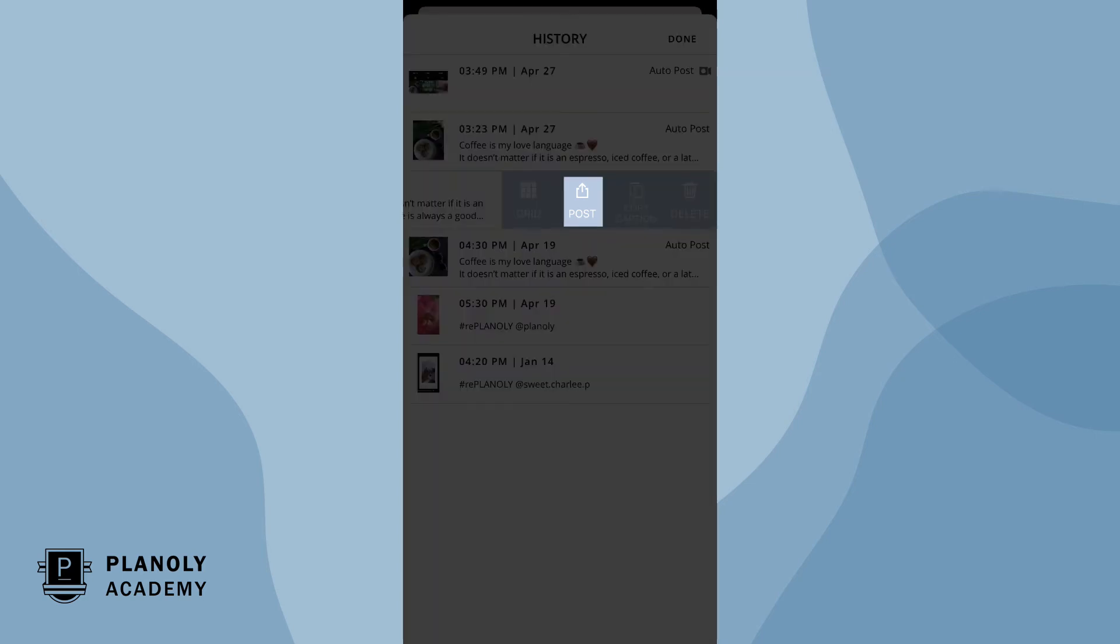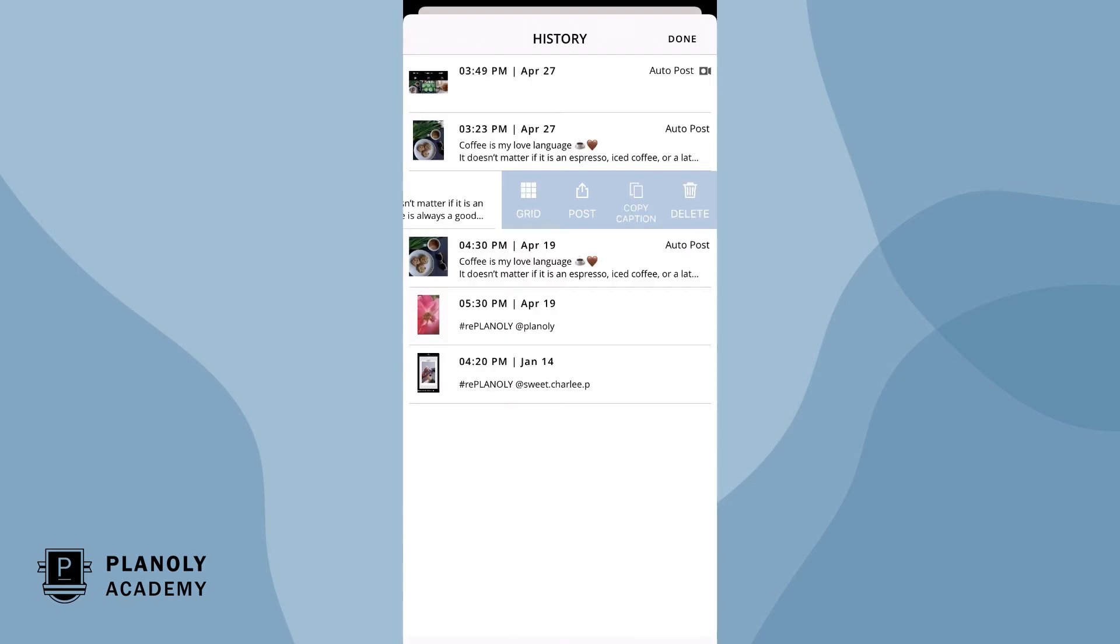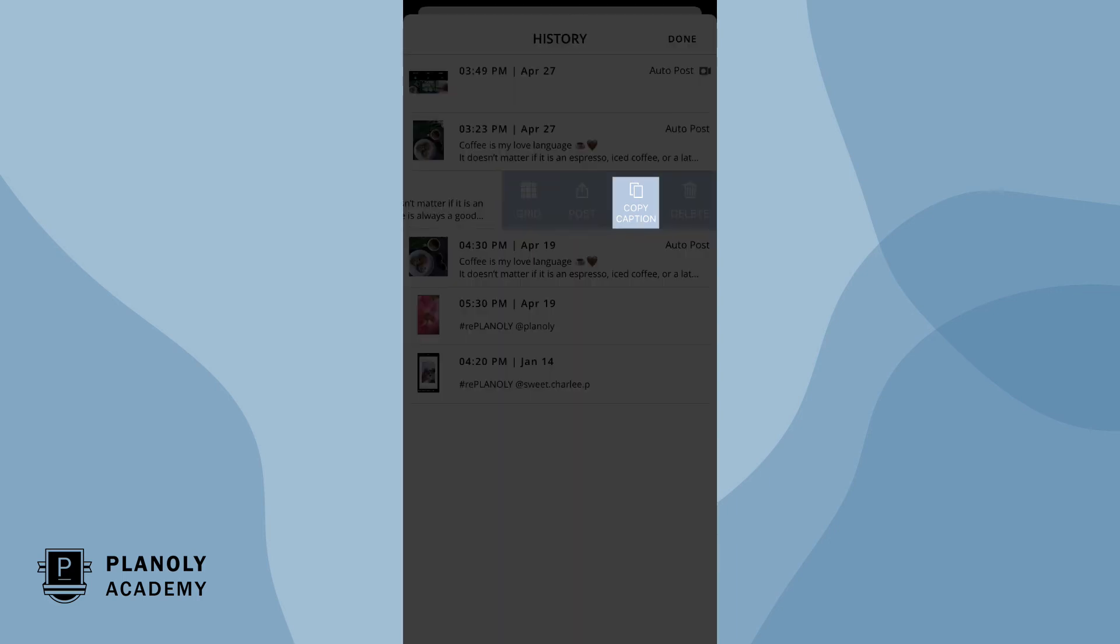Post allows you to repost this content again. Copy caption allows you to copy the caption which is great if you want to add it to another post instead.